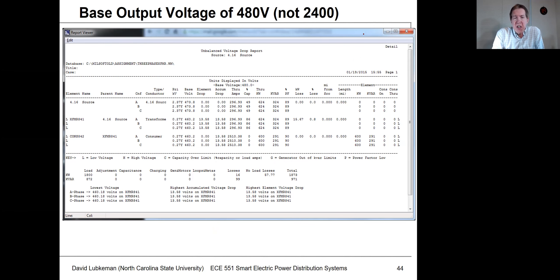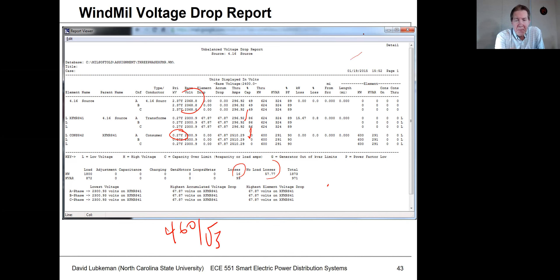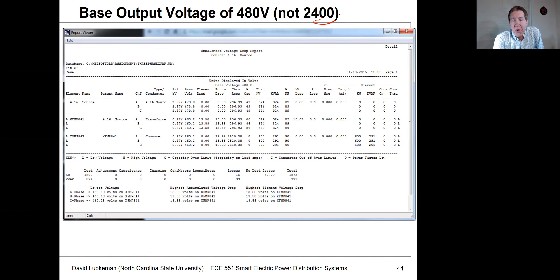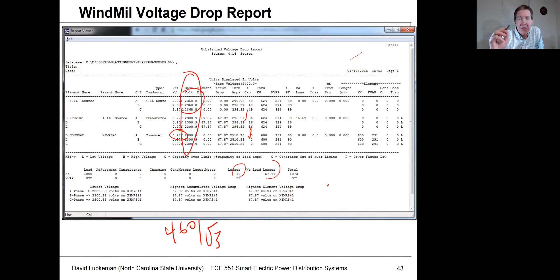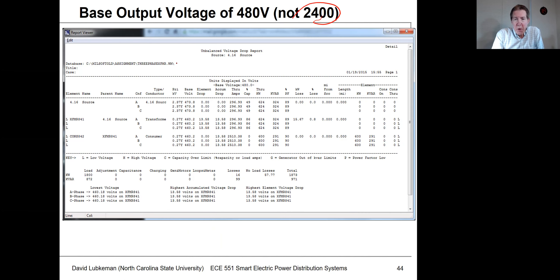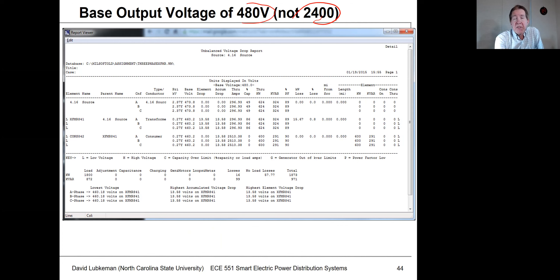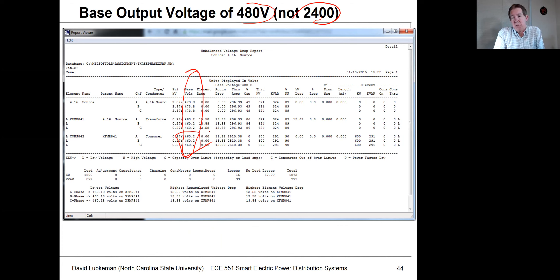To make things easier to see, the default initially for looking at voltage was to have a base output voltage of 2,400 volts, which didn't make it very convenient to see the values in this column. A lot of times I change the base output voltage when doing the voltage drop analysis so it corresponds to what the customer is going to see. That makes it more clear that across the load we had 460 volts line-to-line. We'll keep talking about this more in the online section.